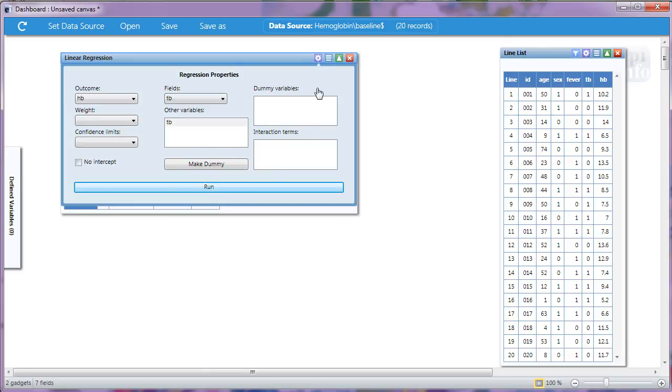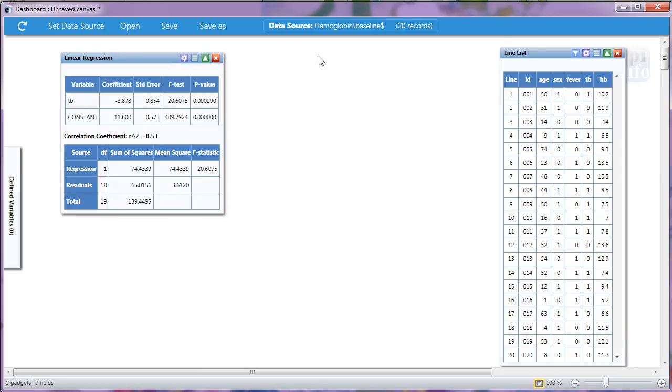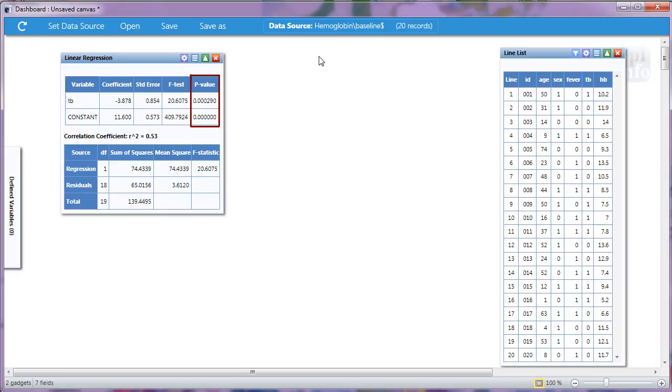I'll close the Configuration panel and for this example, we'll focus on the values for tuberculosis, in particular the p-value. This is very small and suggests there is a relationship between hemoglobin and tuberculosis. Then let's look at a coefficient to see if it's a negative or positive relationship. It's negative, so this means that the presence of tuberculosis is associated with lower hemoglobin levels.